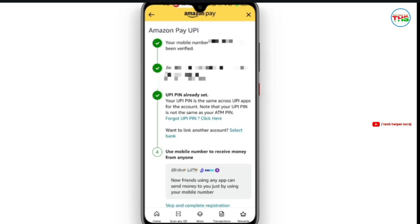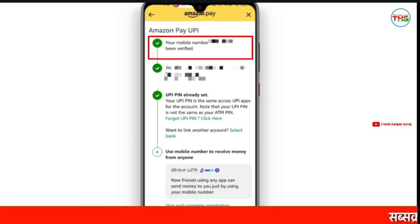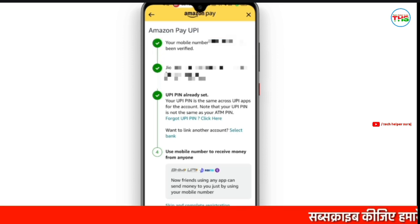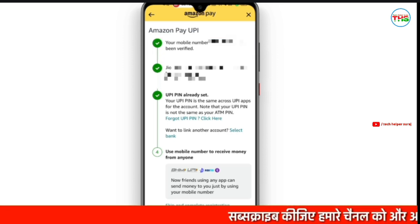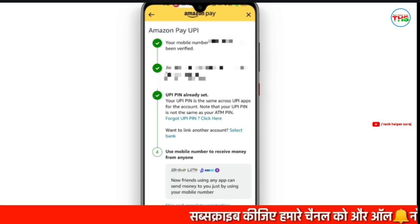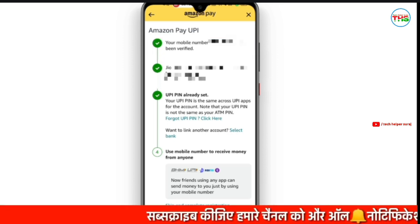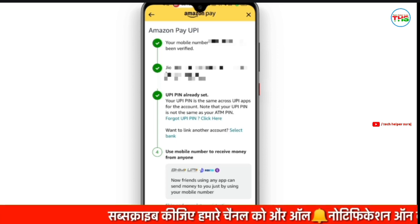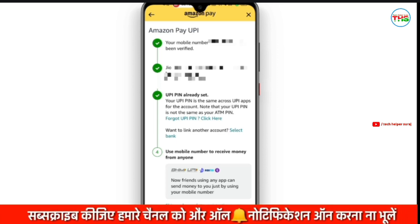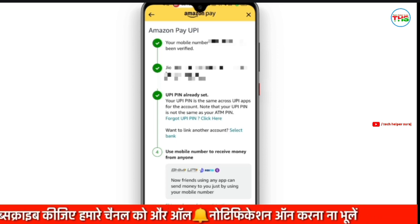There are 4 steps to process your account. You will get to see Amazon Pay UPI, your mobile number will be shown here. This will be the first page and you will verify your mobile number. If it is correct, you will proceed to make your account. If not, you will verify via OTP.